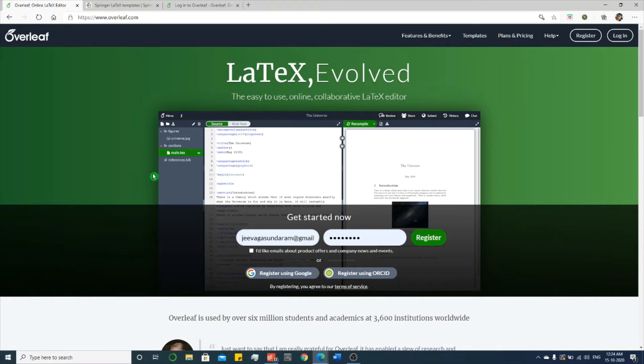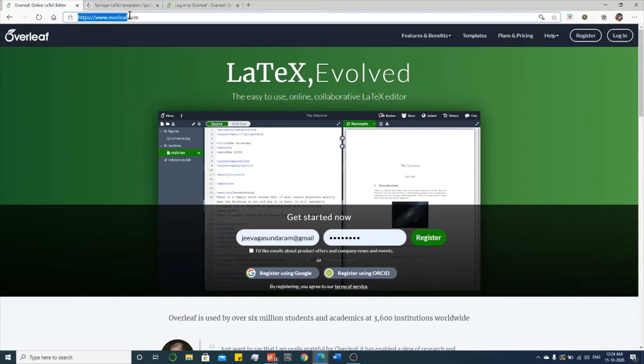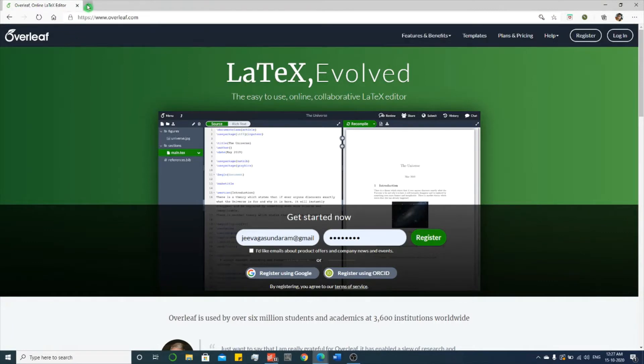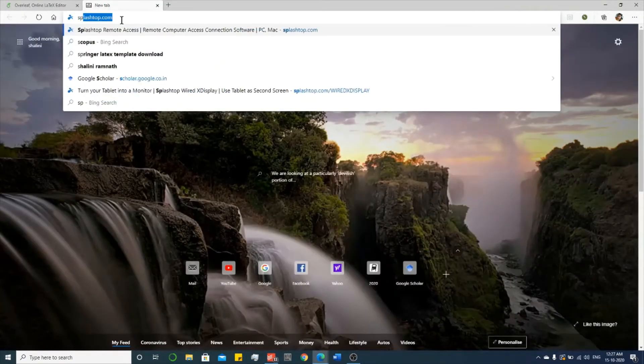Hello friends, in this video I'll show you how to prepare a LaTeX document. In your browser, type overleaf.com. This is an online editor for LaTeX. Now let me download a Springer LaTeX template.